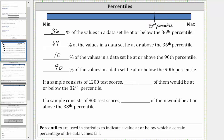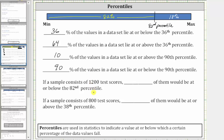82% of the data values are at or below the 82nd percentile, which means 100% minus 82%, or 18%, of the data values must be at or above the 82nd percentile. But we're looking for the number of test scores below the 82nd percentile, which is 82% of 1,200.